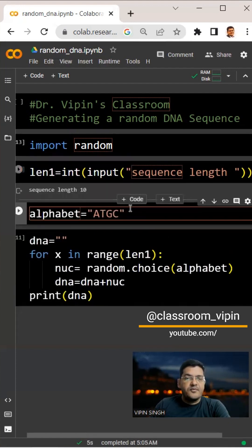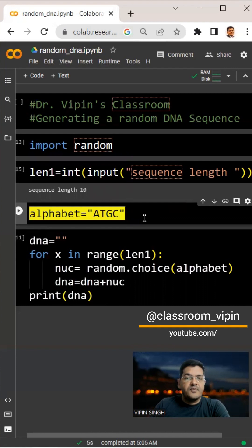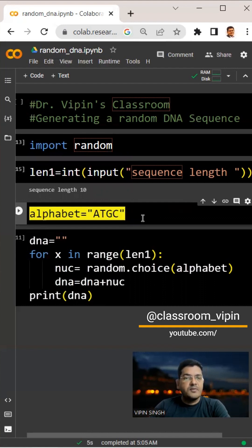Next, we declare a string alphabet which contains the four nucleotides we want to include in our sequence. We say alphabet equals ATGC.